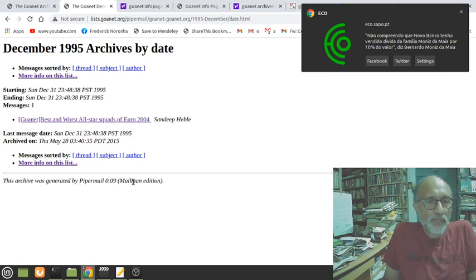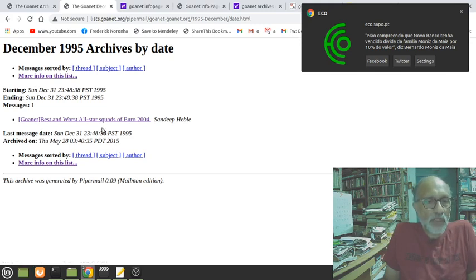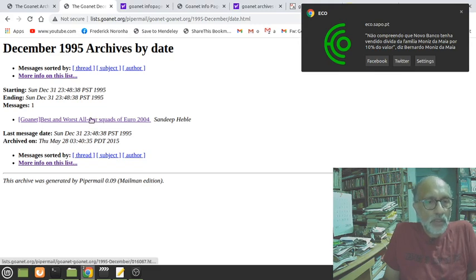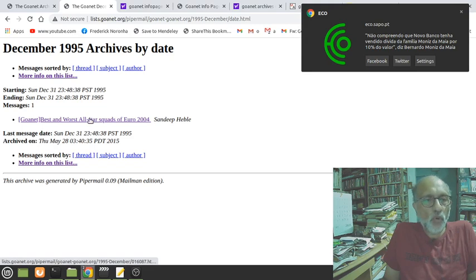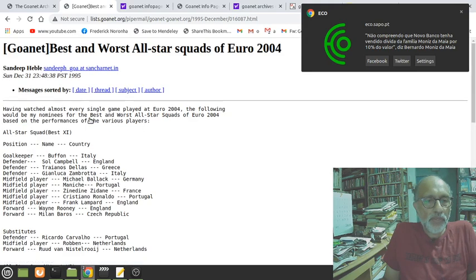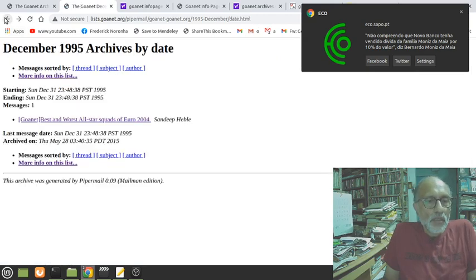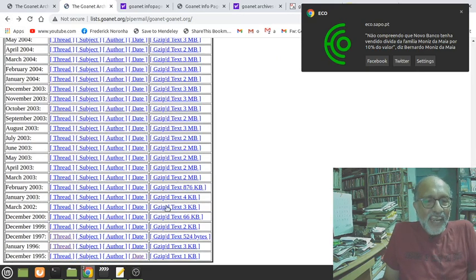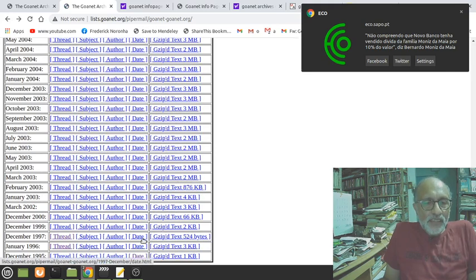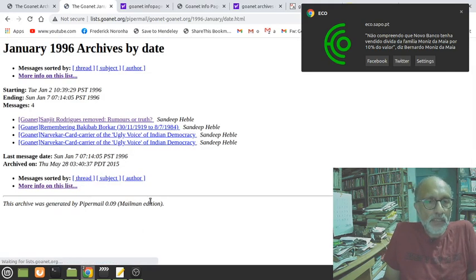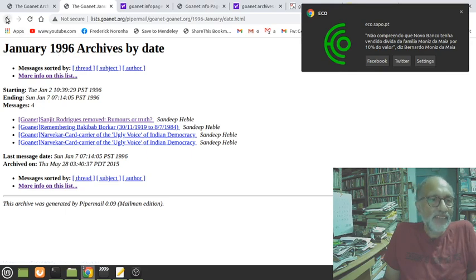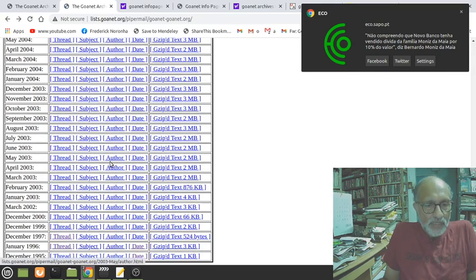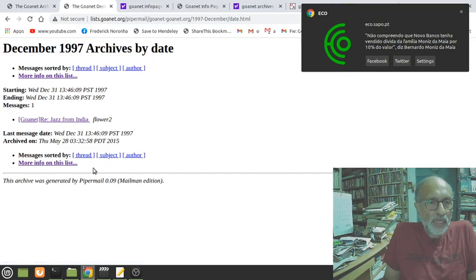We've lost quite a bit of the early important archives. We start with regular archiving sometime around 2003, but there are stray posts from earlier periods. Like if you go back, the first says December 95. Sandy Peble, who's still around and still does post - best and worst all-star scores of Euro 2004.